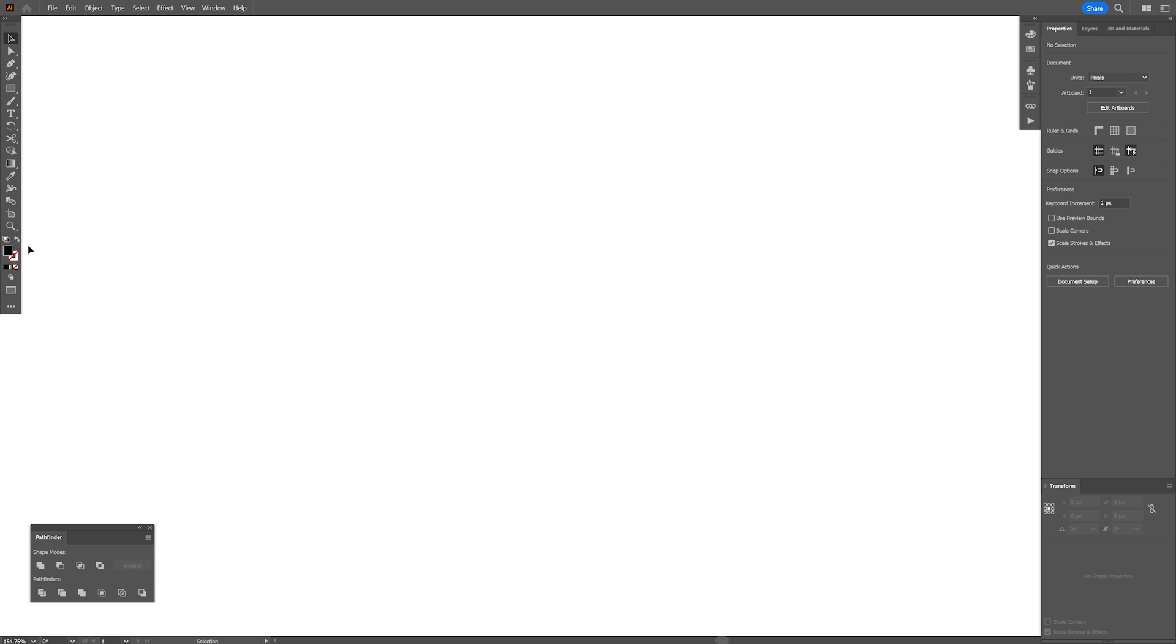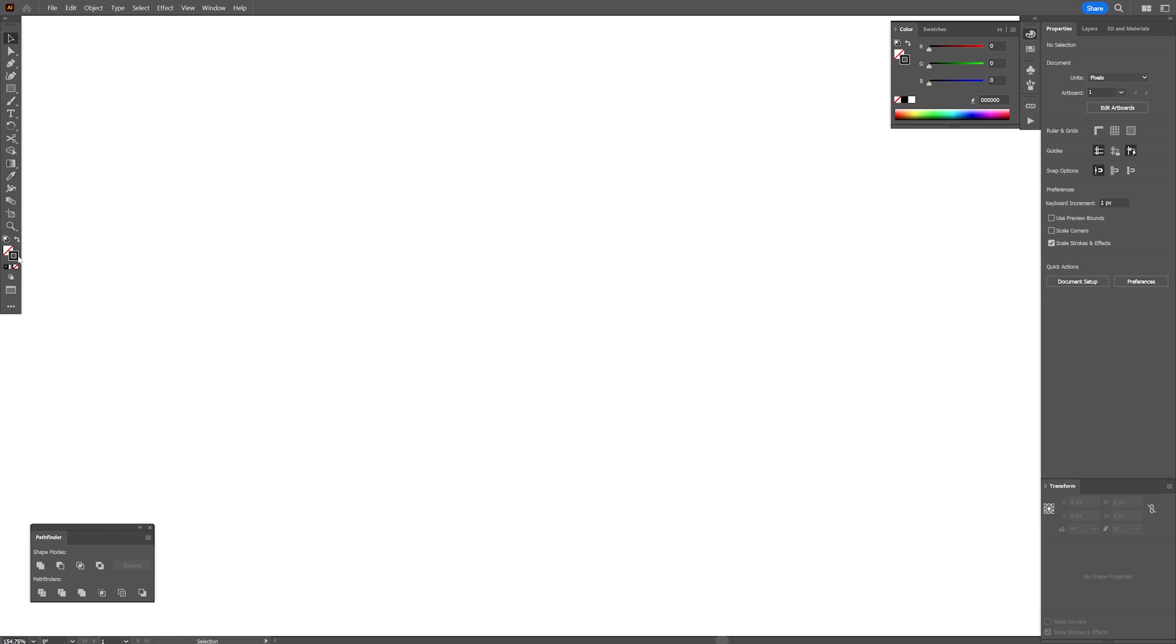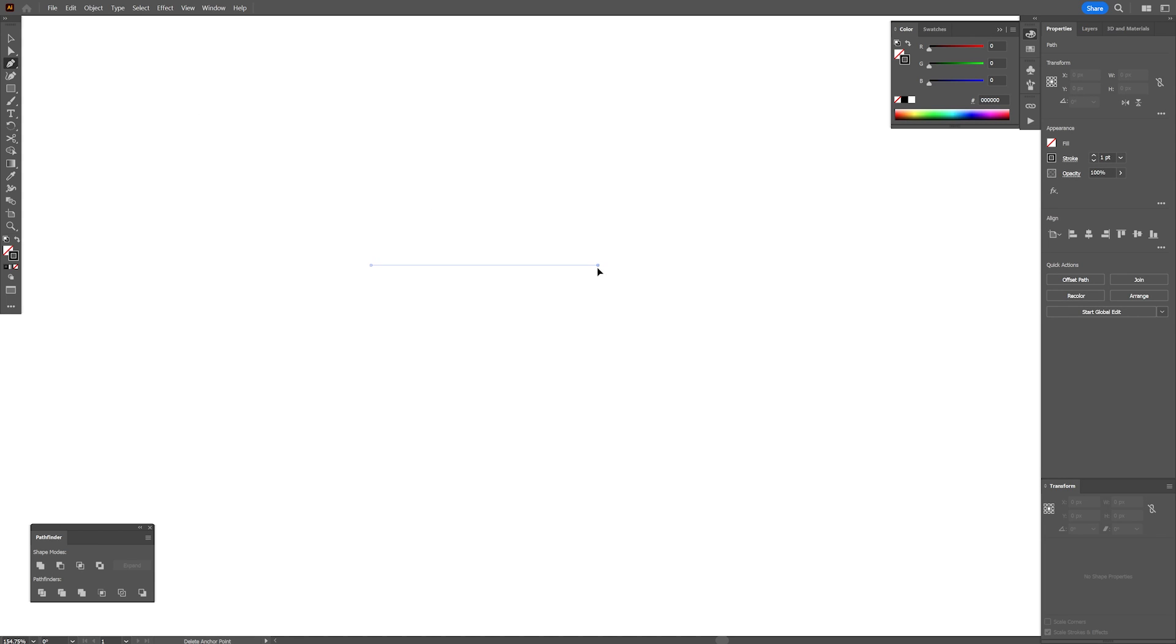Step one, swap it from field to stroke. Make sure you don't have anything on the field. Click on the field, click on the none, click on the stroke so it's going to be on the top. I'm going to select the pen tool, make a line.